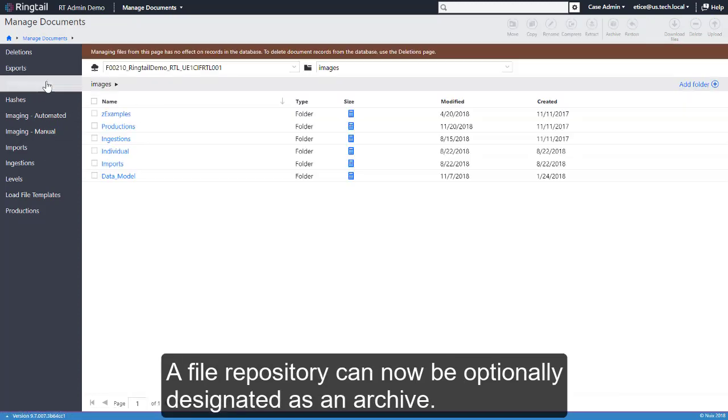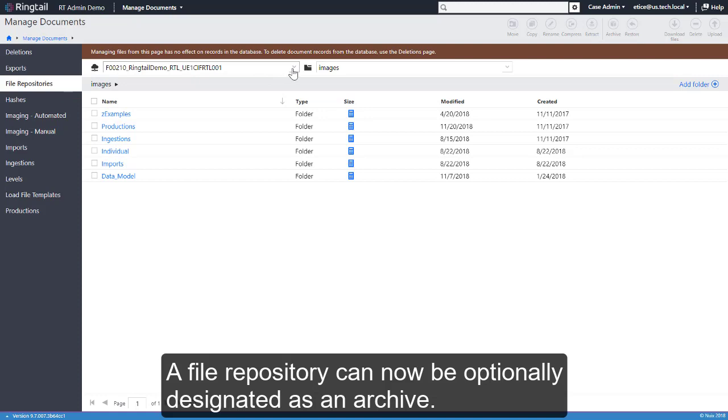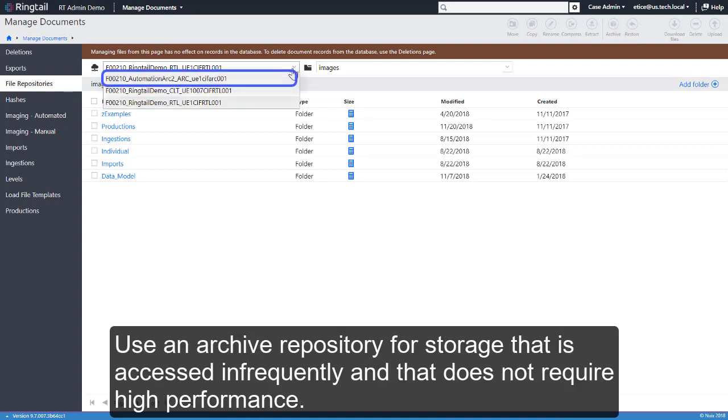A file repository can now be optionally designated as an archive. Use an archive repository for storage that is accessed infrequently and that does not require high performance.